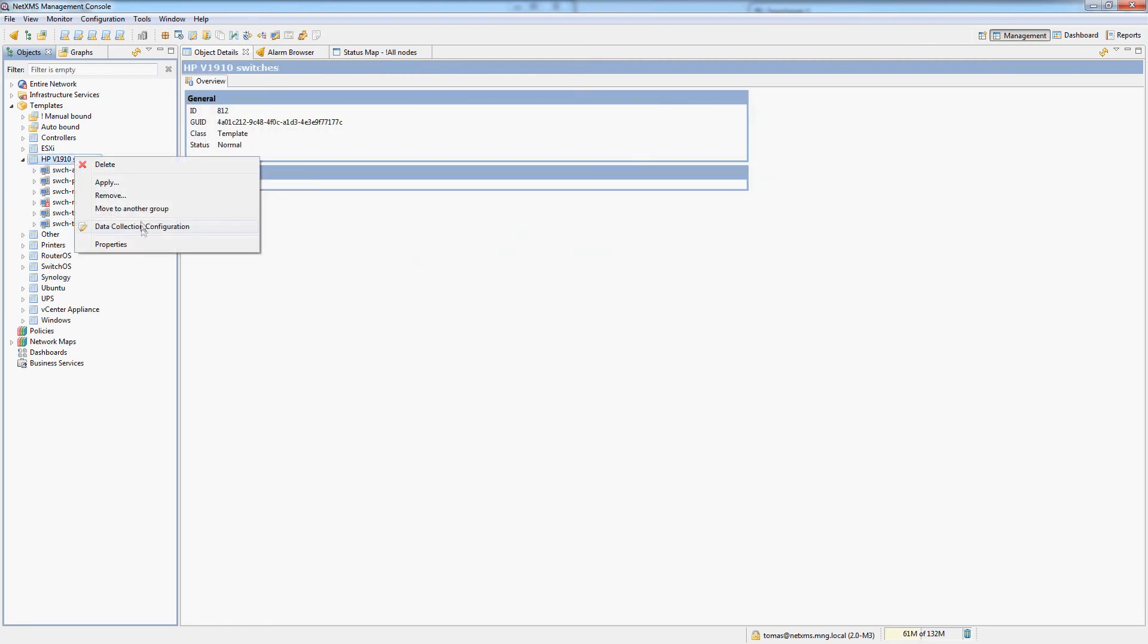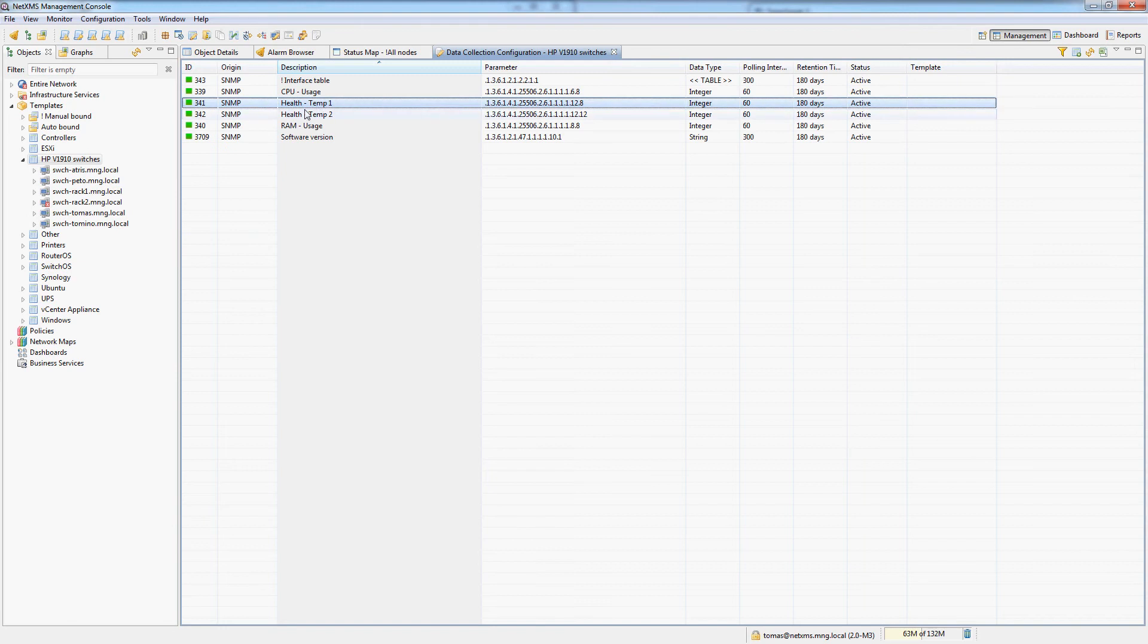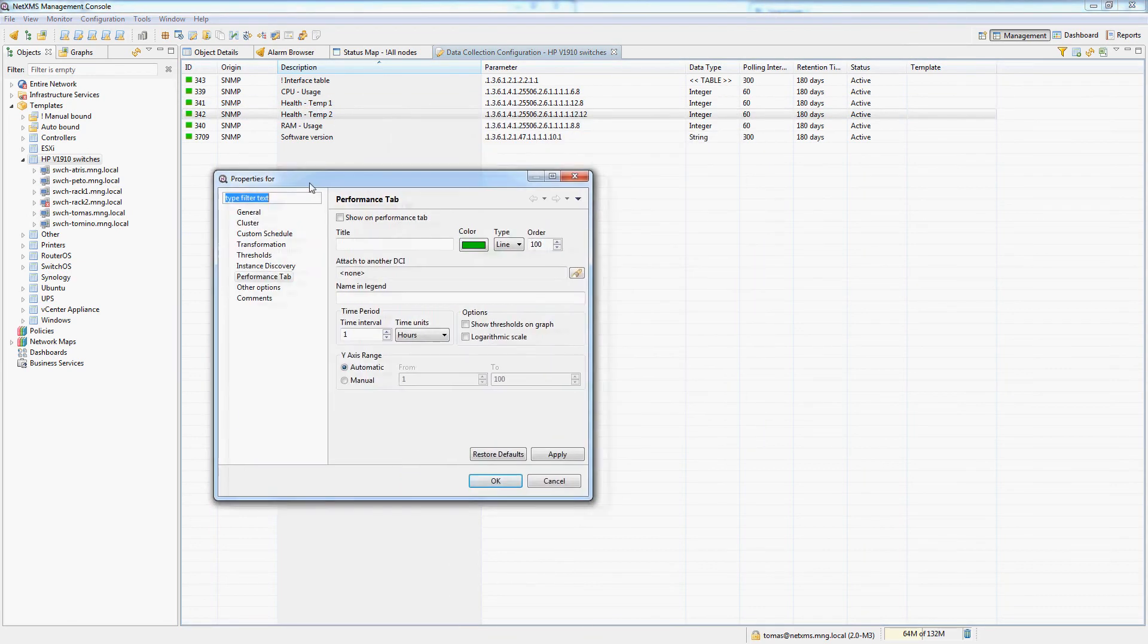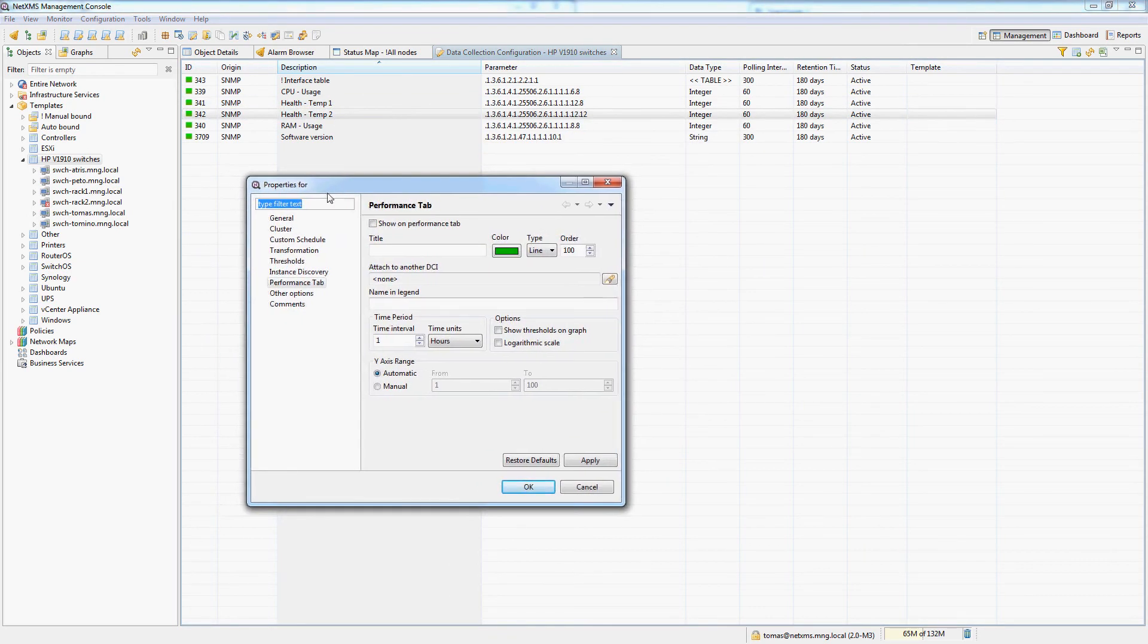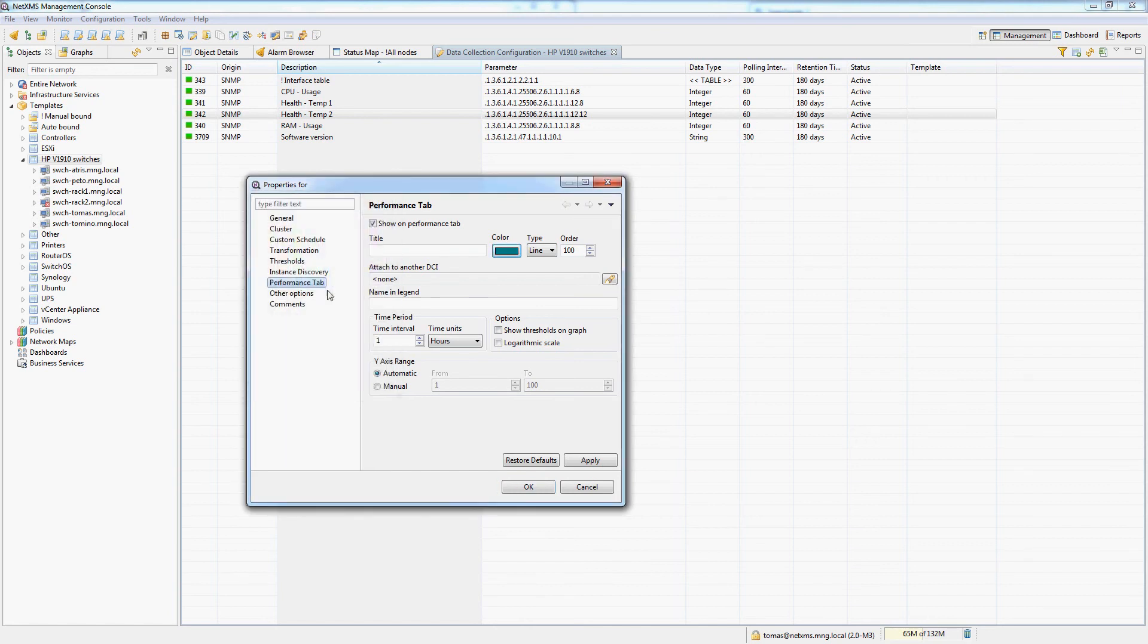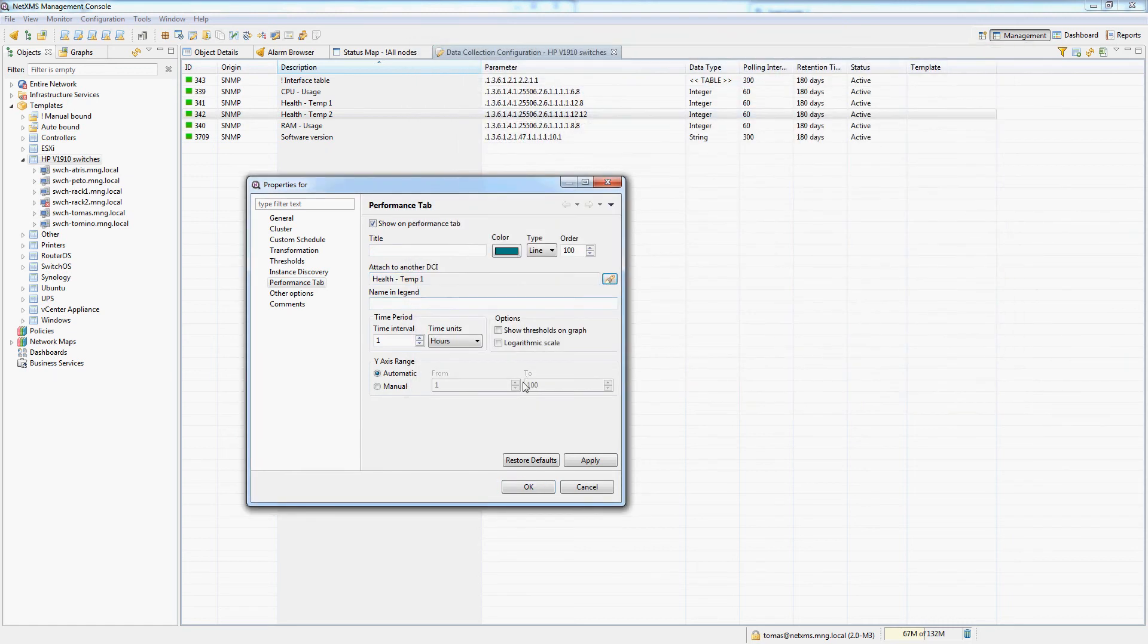But like I mentioned I actually have two temperature sensors for each switch so I don't want in the performance tab to have two actual graphs. I want the temperature sensors to be grouped on a single graph so I can do this as well. I don't even have to give it a title or anything else I will simply attach it to another DCI so I will attach temperature two to temperature one.